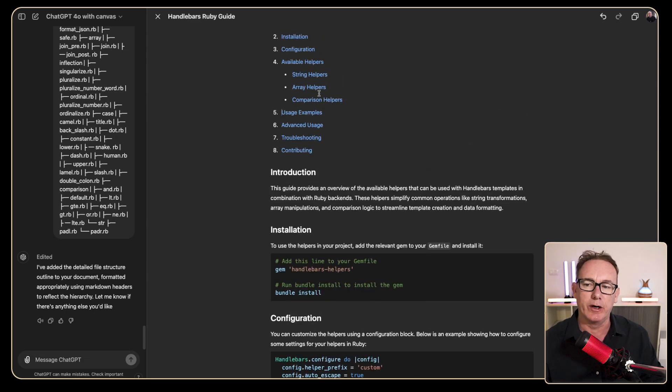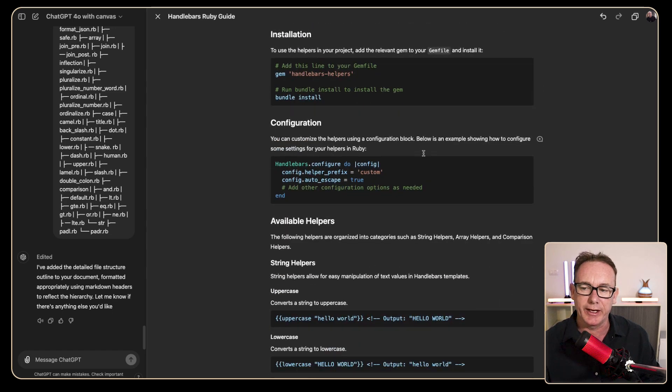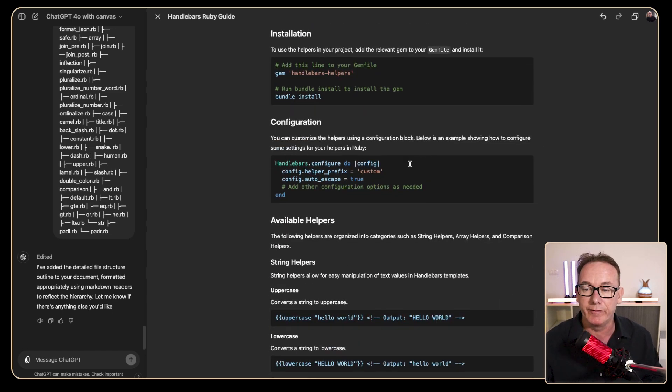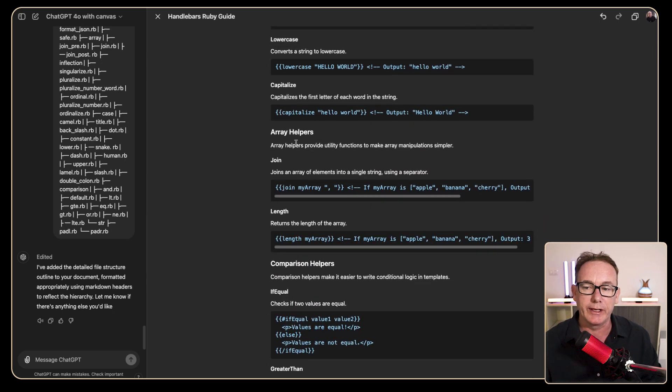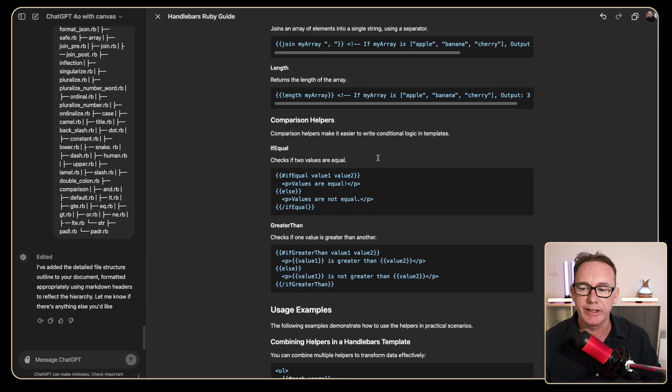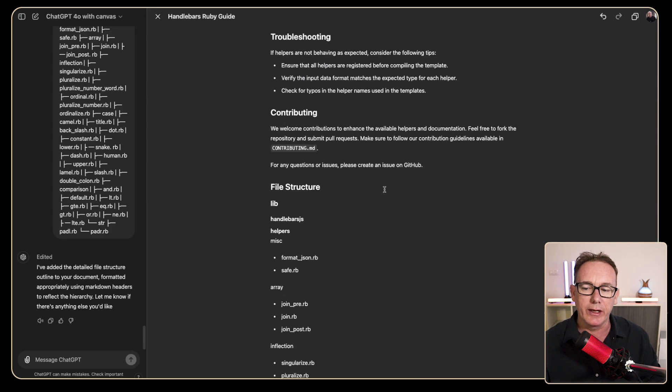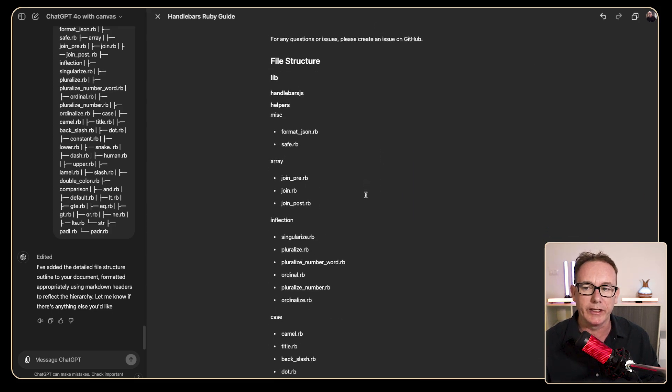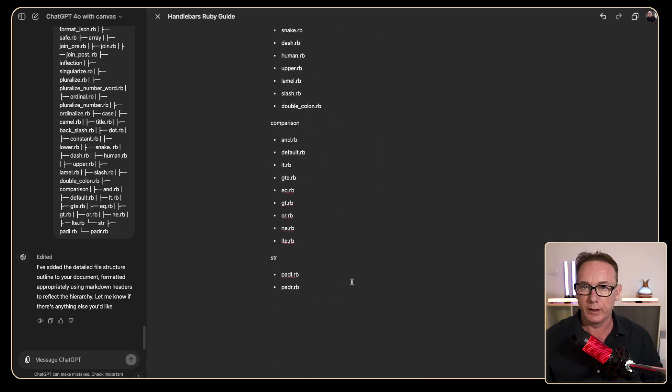So the first thing we look at is the helpers. I've got at least six different helper groups, there's only three listed here. It's also giving installation and configuration but we've not given it any information to work with yet, and while the examples all look like handlebars, again we haven't given any examples for it to work from. The only thing that feels quite correct is this file structure down the bottom.